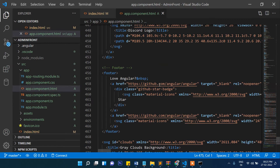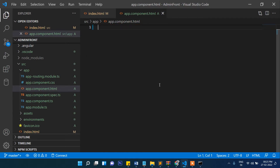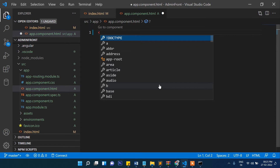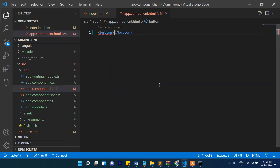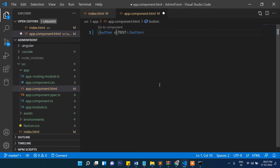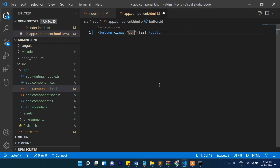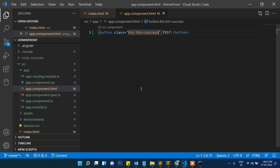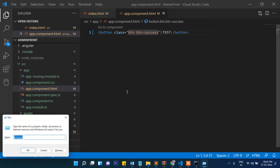Let's delete the existing content and check if Bootstrap is working. Write a button element with classes btn and btn-success — and yes, the Bootstrap class is working.